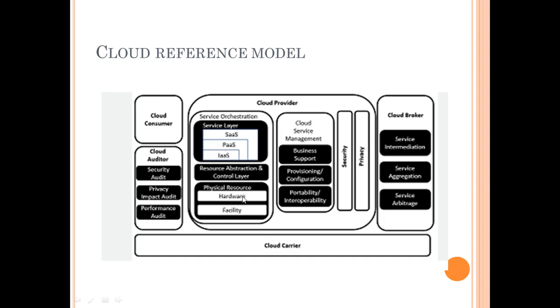Physical resources are also included, like hardware and facility. Then there is resource abstraction and control layer, cloud service management, which includes various software related to cloud services, and security and privacy are also in place.